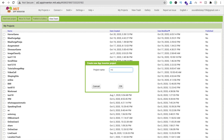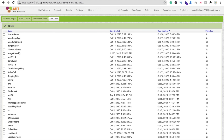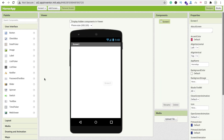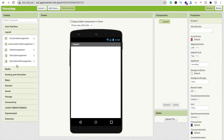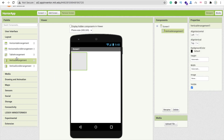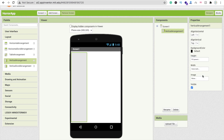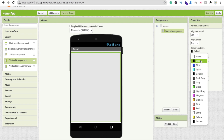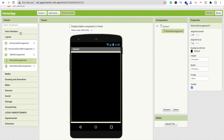My project name is 'Horror App'. Here is my first screen. Now I'm going to drag and drop a vertical arrangement, make the height fill parent and width fill parent, and change the background color to black.